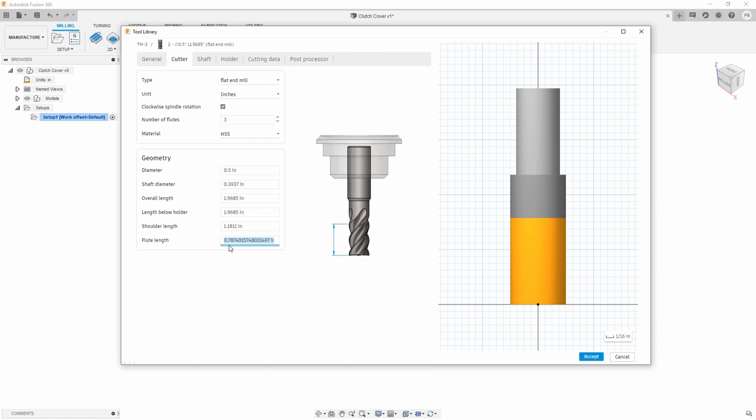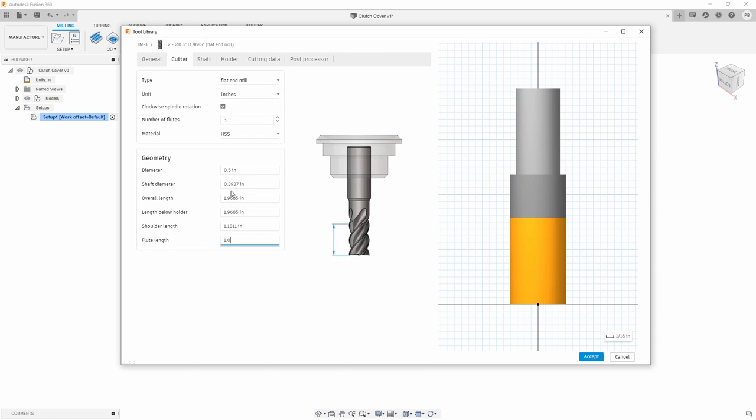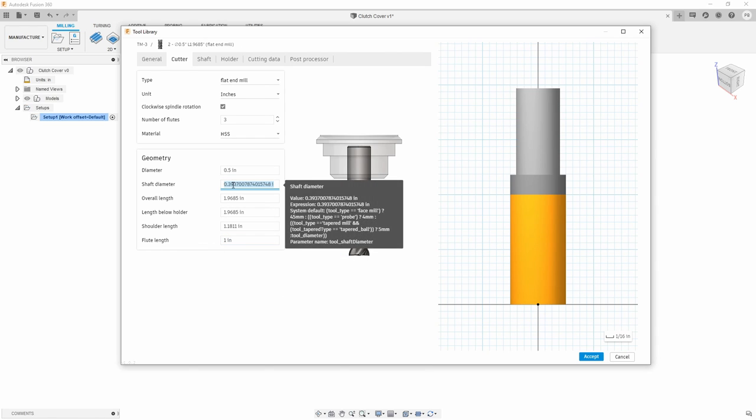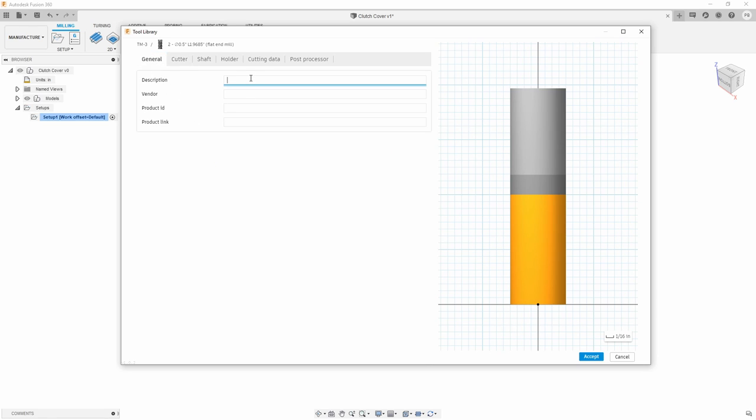So for example, let's go ahead and say half inch end mill, we're going to go ahead and give this a one inch length of cut. And then from here, I can go ahead and label that as my half inch end mill.